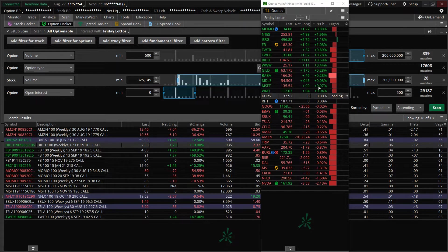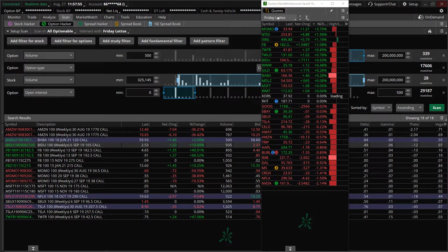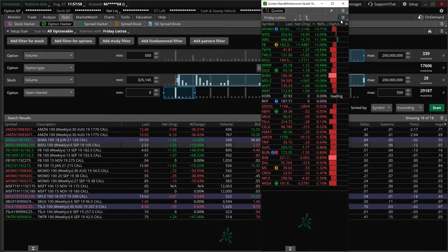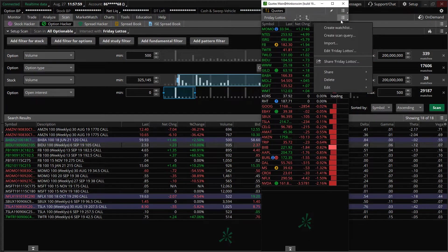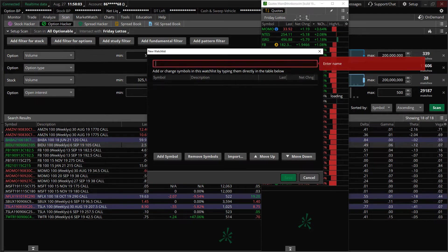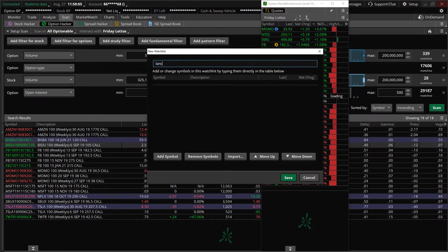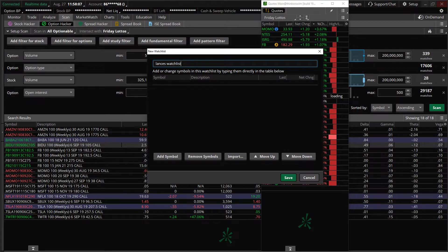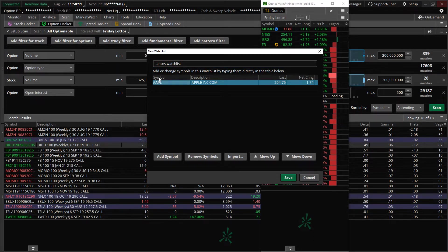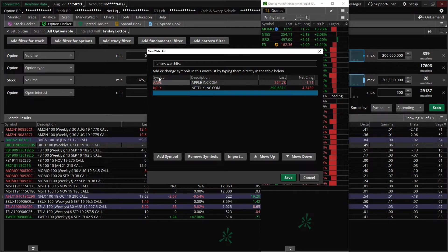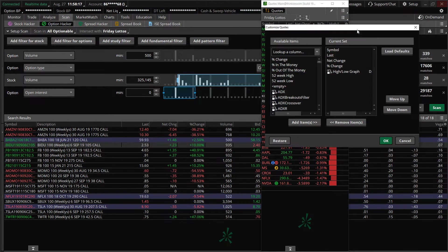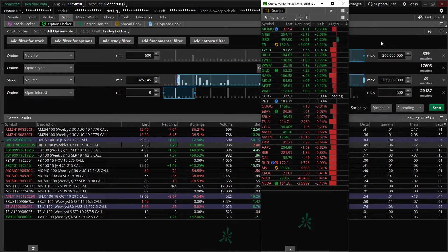And if you want to set up a watch list just really quick, you could just go to create watch list and you can literally name a watch list here. Say Lance's watch list. And then you can add ticker symbols however you want. Hit enter, go down, such like that out there.